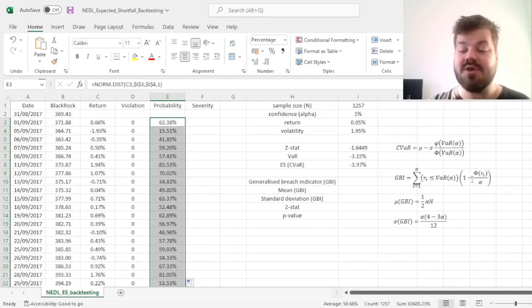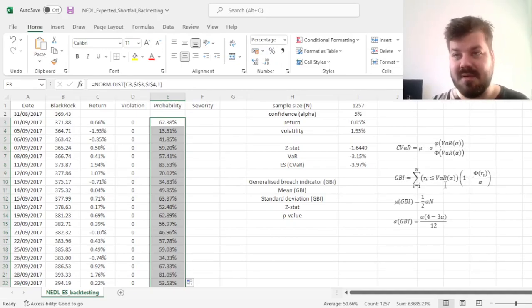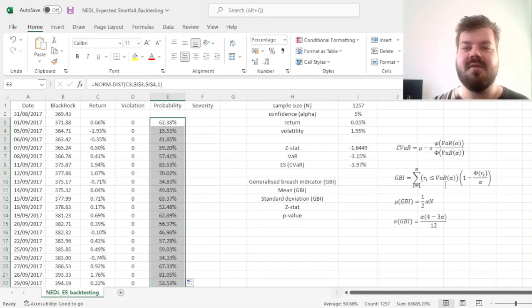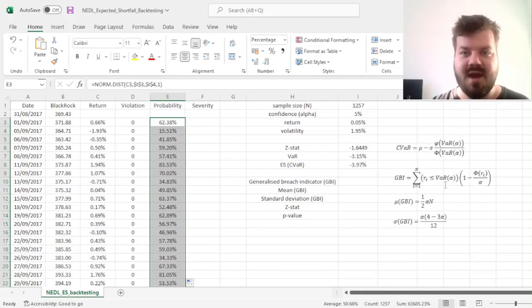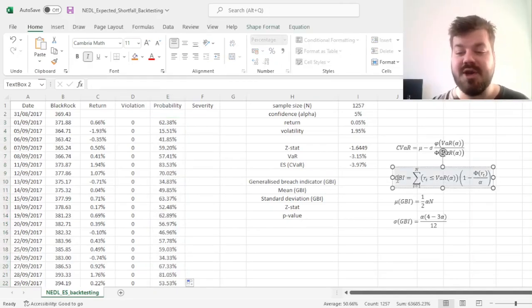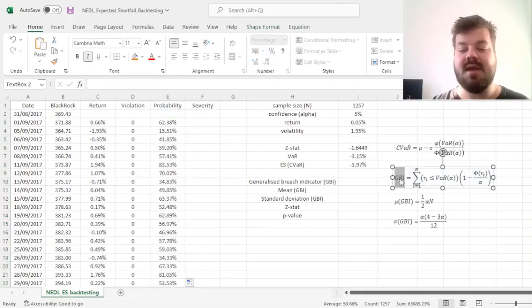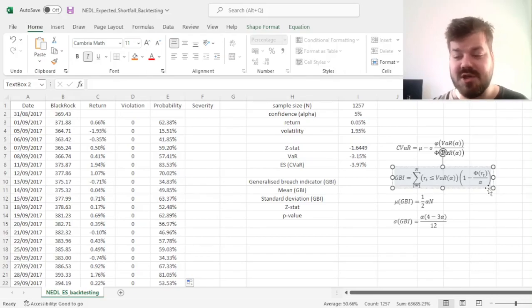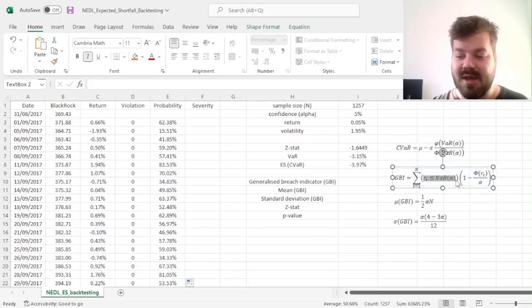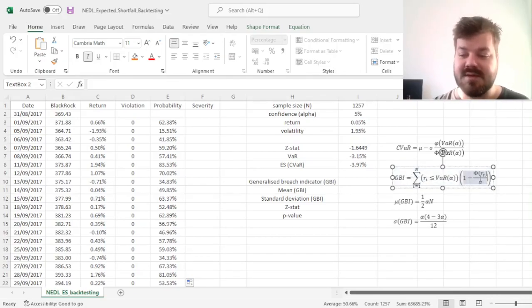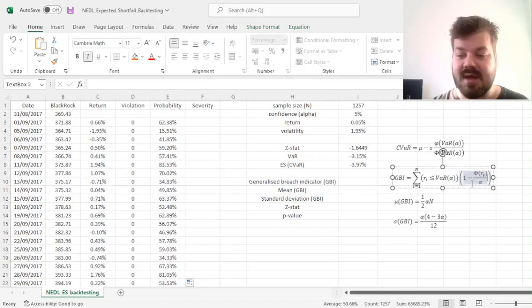This is the crucial term that differentiates simple violation count, or breach count, for VaR backtesting from the generalized breach indicator in the expected shortfall or conditional VaR testing. If there is a violation, we need to record how severe it is, and this is the term that does the job for us.